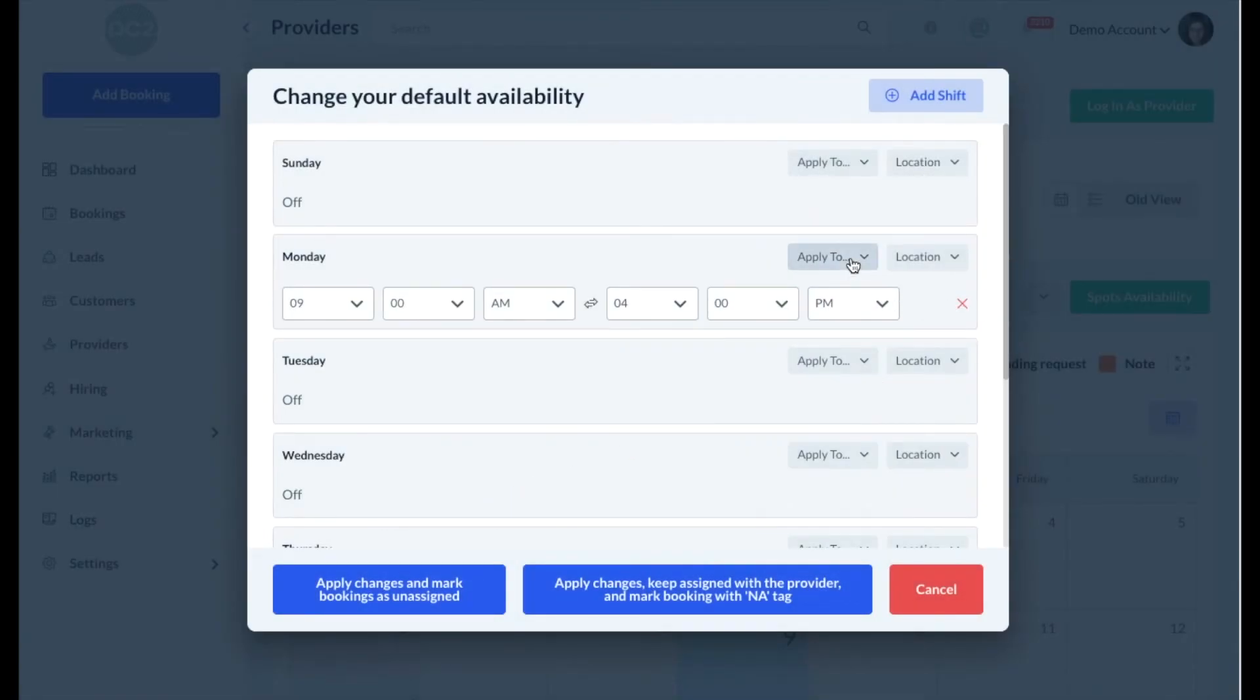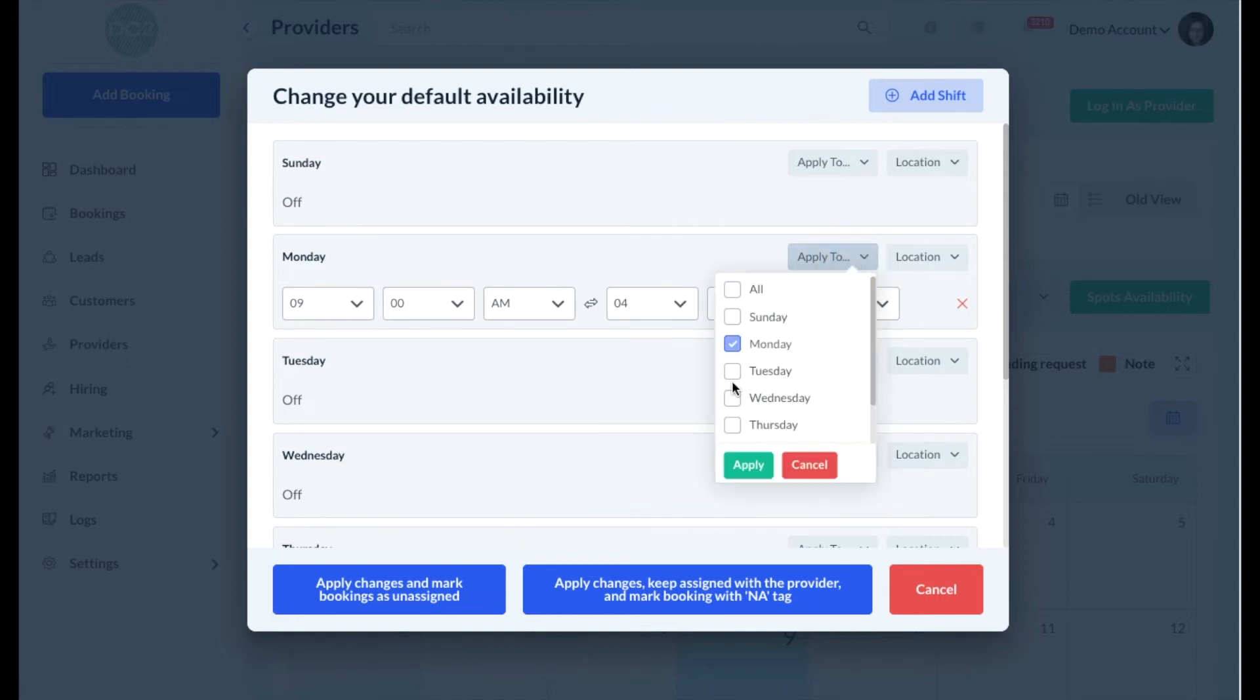If you'd like to apply the shift to multiple dates, click the Apply To button and then select the boxes next to the days of the week you'd like to add the shift to. Then click the green Apply button.